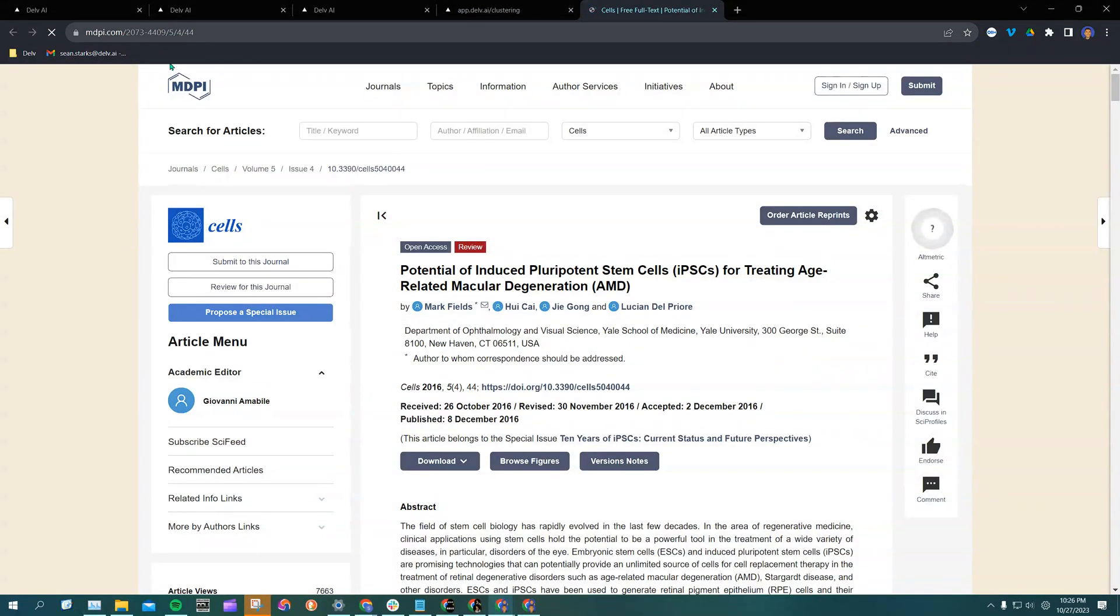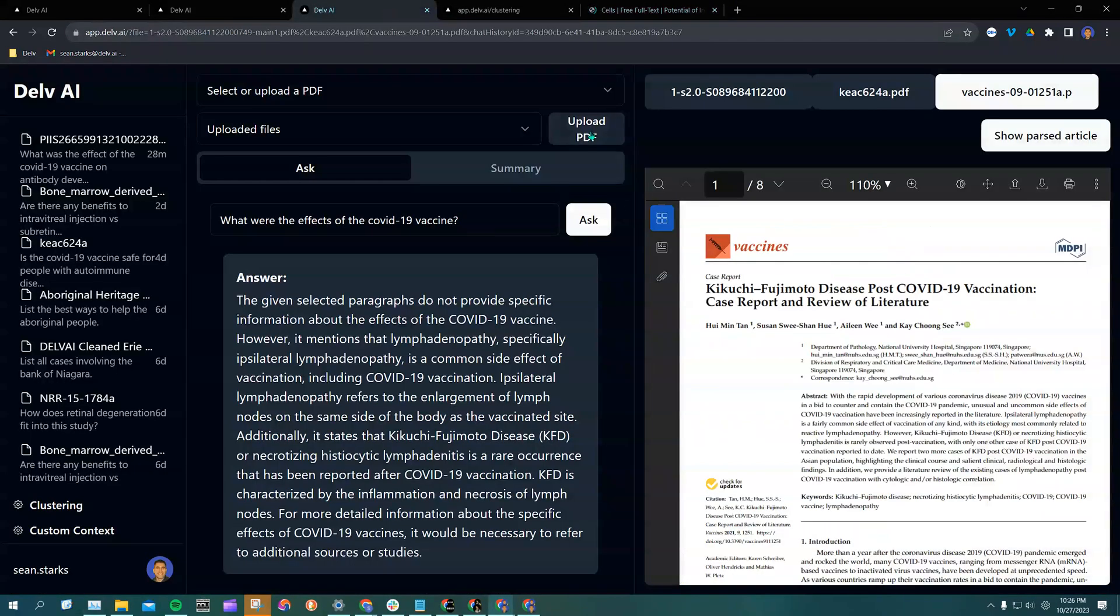From here, you can either copy the URL or download the PDF and load it back into Delve by uploading the PDF.